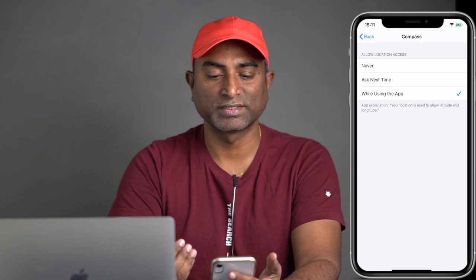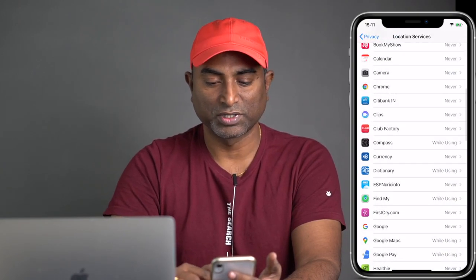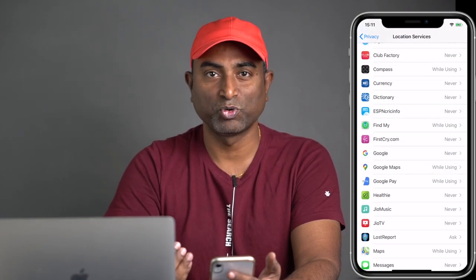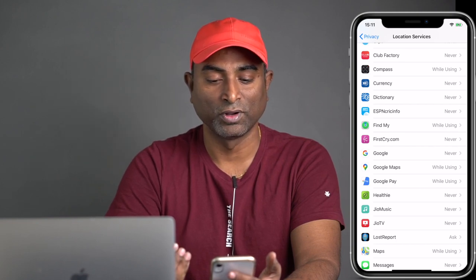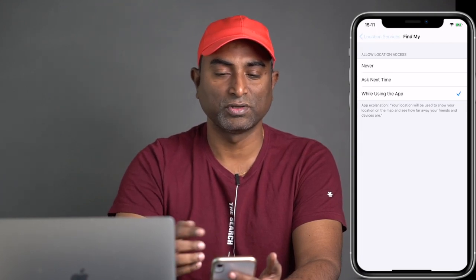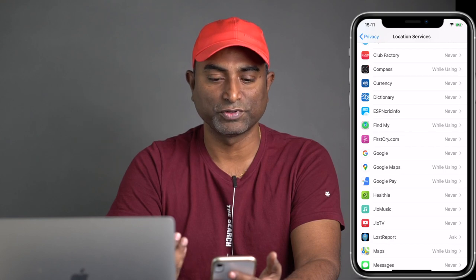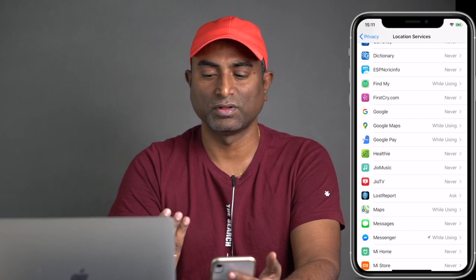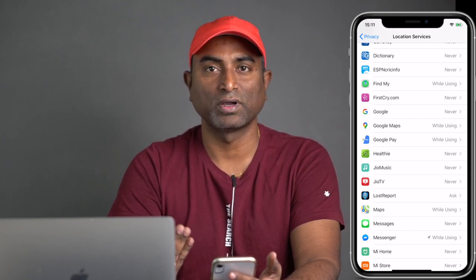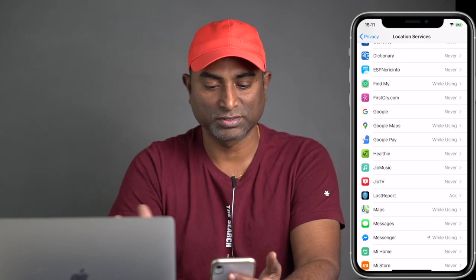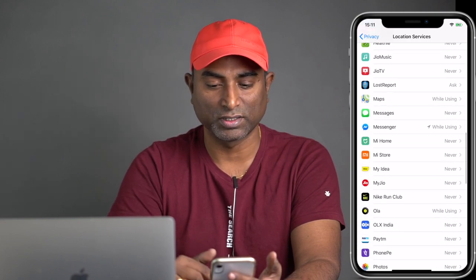For Compass, give While Using the App permission. For Dictionary, there's no need for location access. Find My is very important for anyone using iPhone or Apple devices — give it While Using the App permission so that if you lose your device, it can detect the location. For Google Maps and similar services like cab services and food delivery apps, give While Using the App access. For others, set to Never — it depends on your situation.